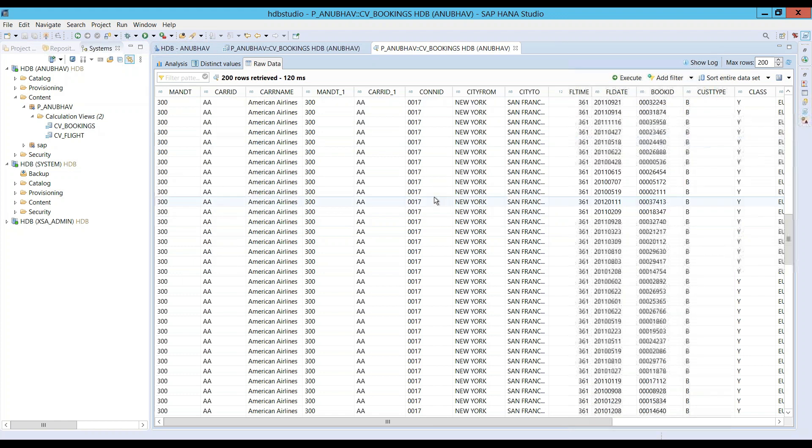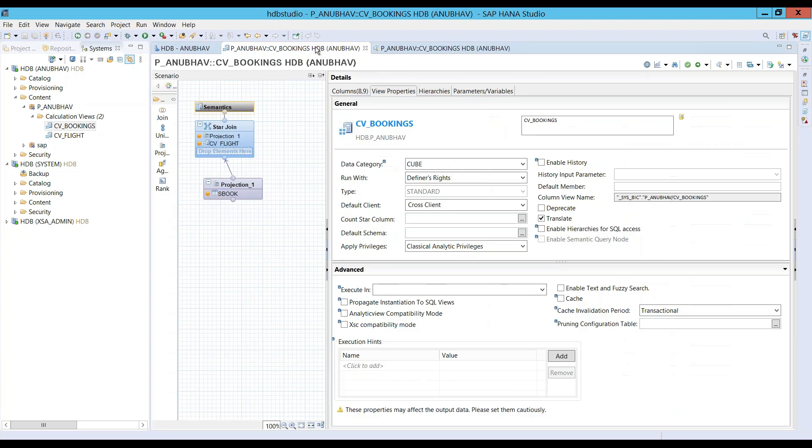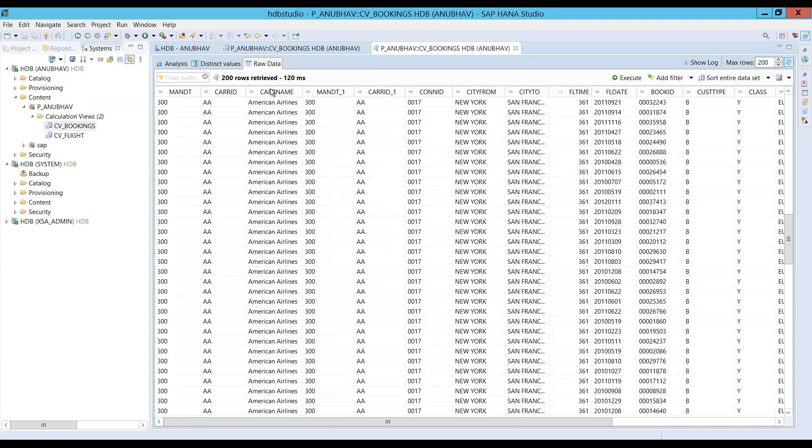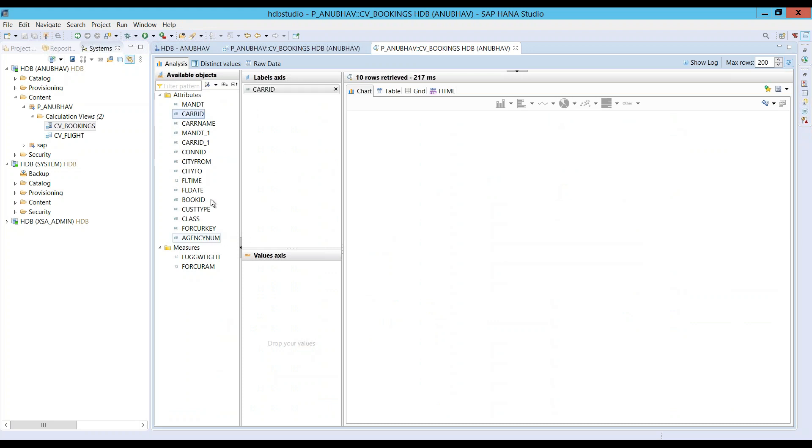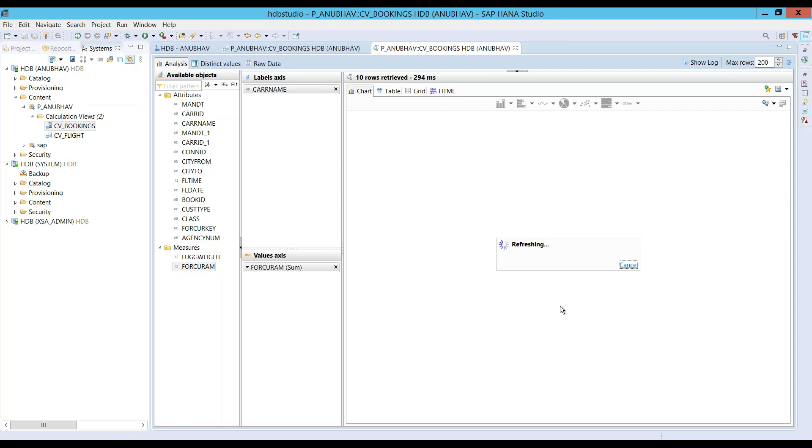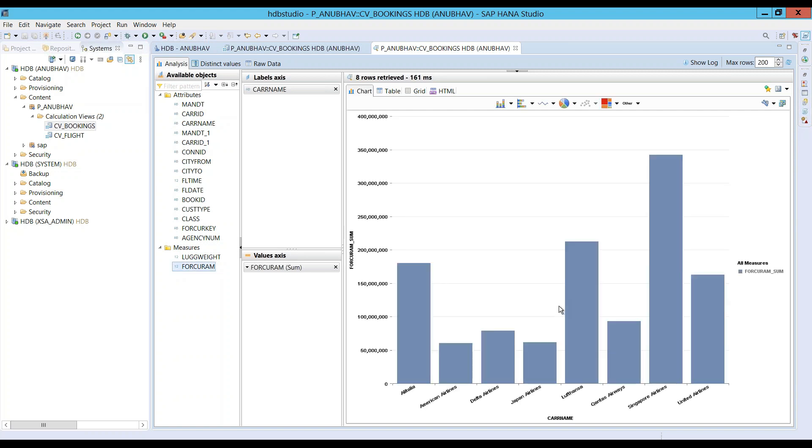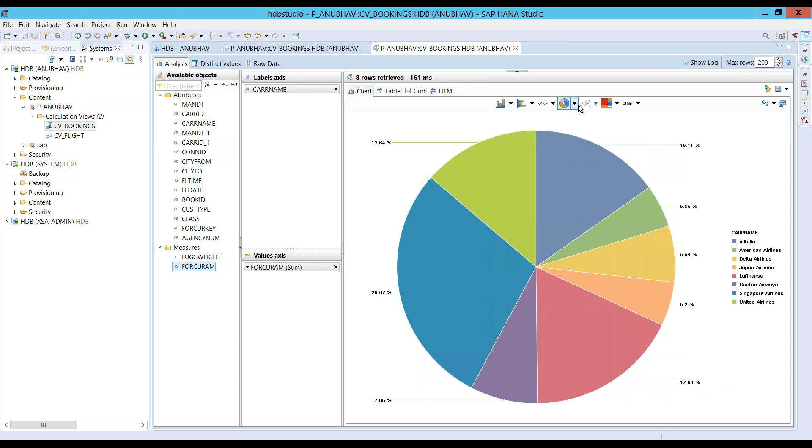So, that's our calculation view, which is of type cube. Now, what we are going to do here is we can also do a quick analysis on this view. So, let me just drag and drop my airline, airline names maybe. I would like to see which airline have how many bookings at this given point of time. So, you can see as of now Singapore Airlines has highest number of bookings for us in the complete business. You can also change the chart types here.